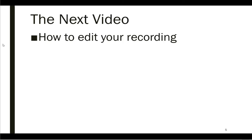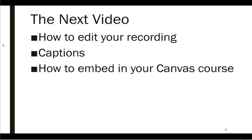In the next video, I'm going to talk about how to edit your Panopto recording, how to add captions to your Panopto recording, and finally how to embed your Panopto recording in your Canvas course.